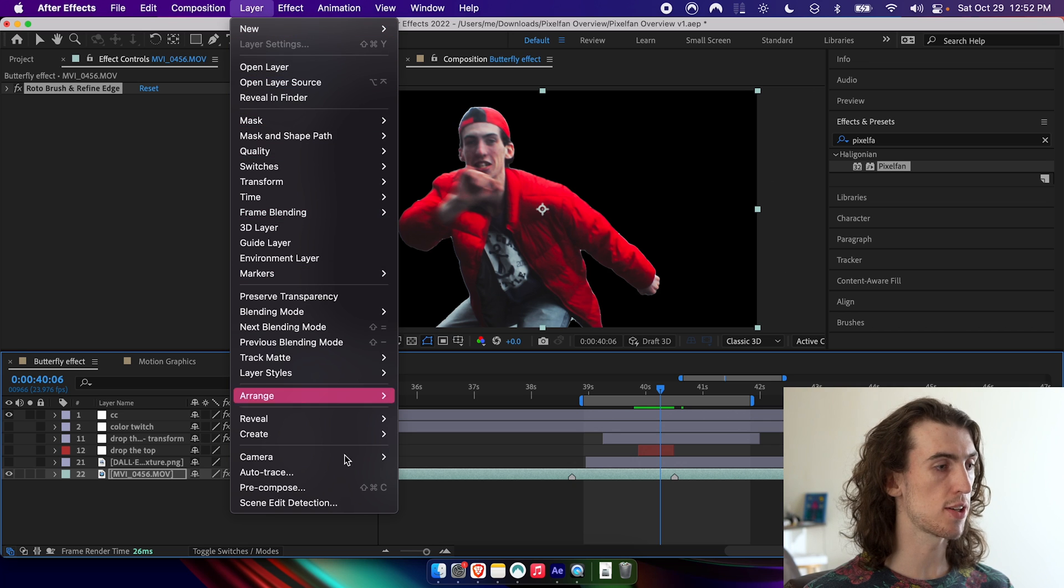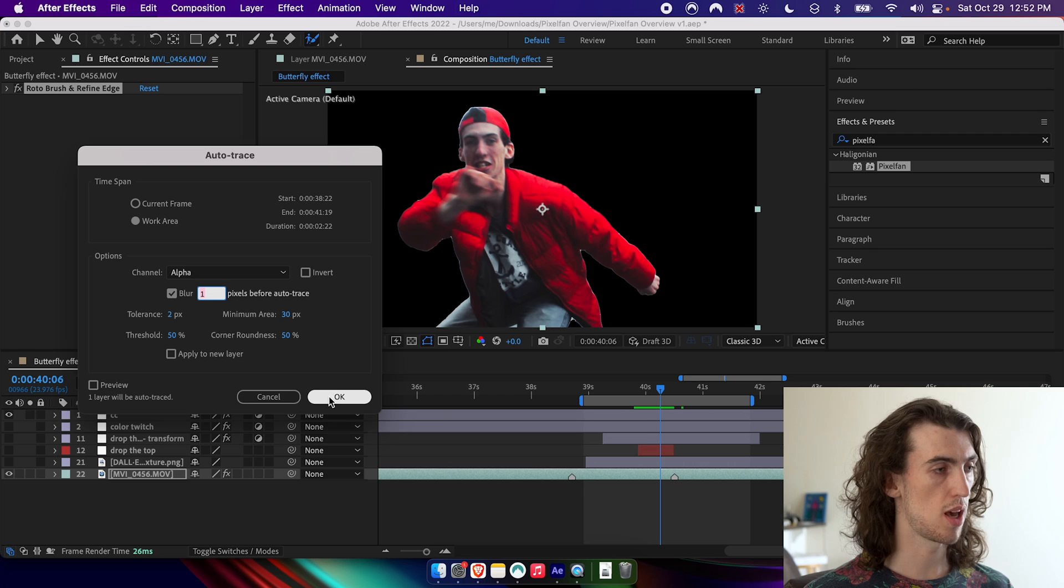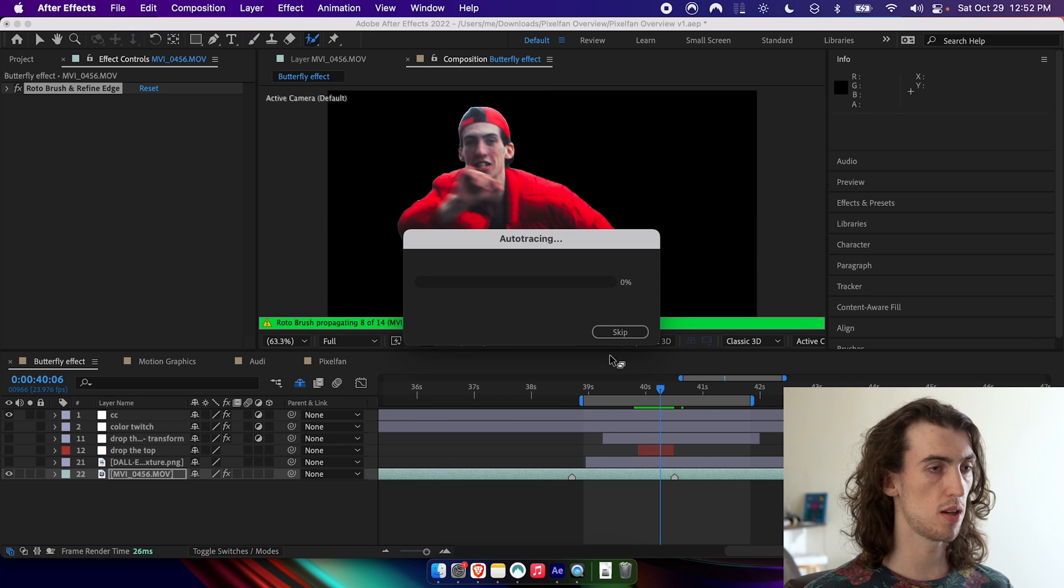And then I actually need to turn this into a mask in order to use it with pixel fans. We can go layer, auto trace, and I found these settings are pretty good. And let's hit OK.